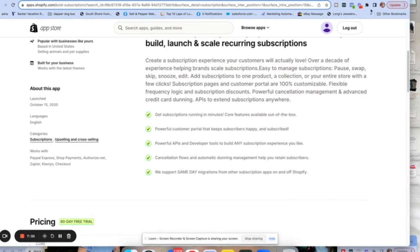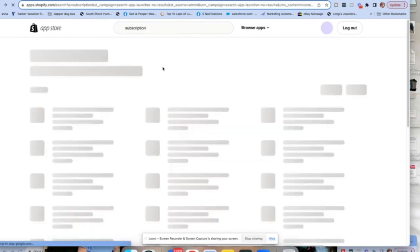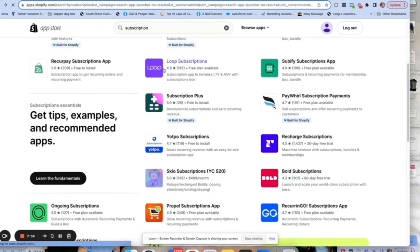You can go through and look at the specifics. As I mentioned with Recharge, people being able to manage their subscription, pause, skip, et cetera — you can do that here too. You can add subscriptions to one product, a collection, or your entire store. This looks really, really good. So if we're going to be looking at Bold versus Recharge, if you're a newer store and you're not quite making a lot of money yet, I definitely go with Bold. Let's keep it simple and go with Bold.